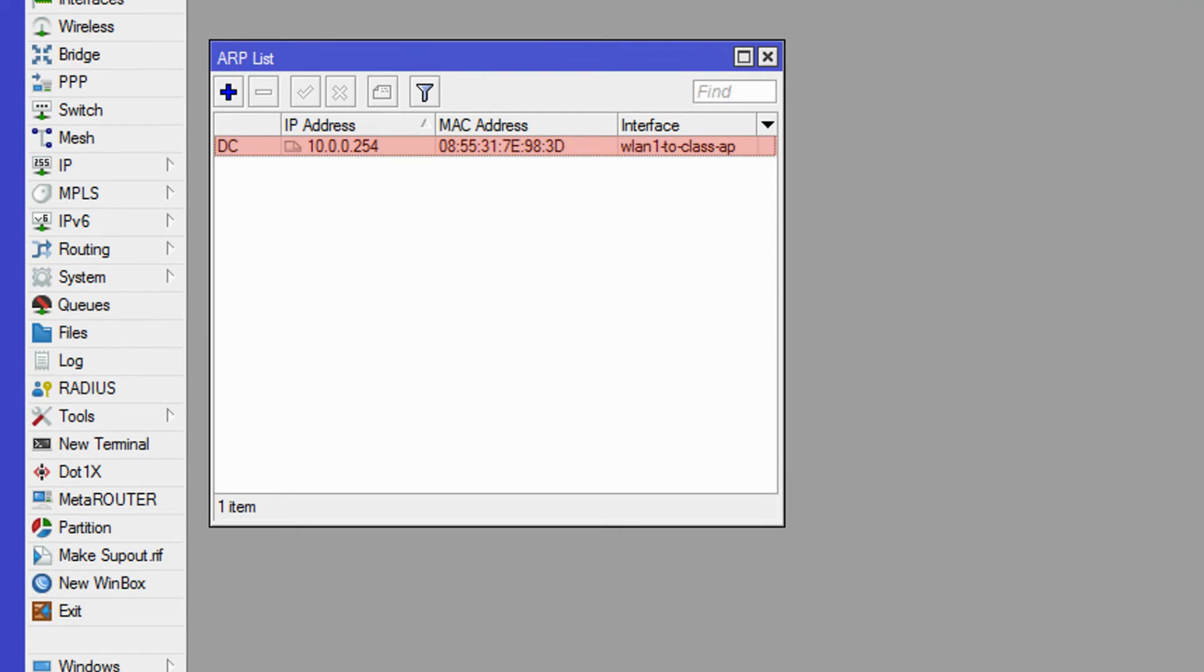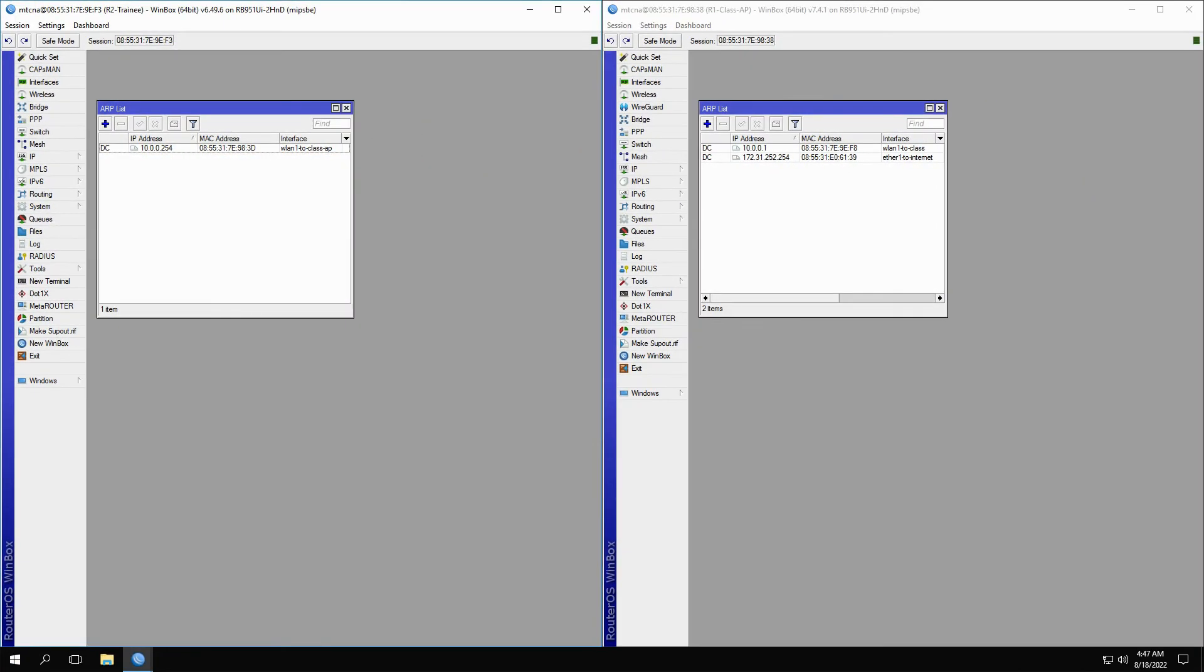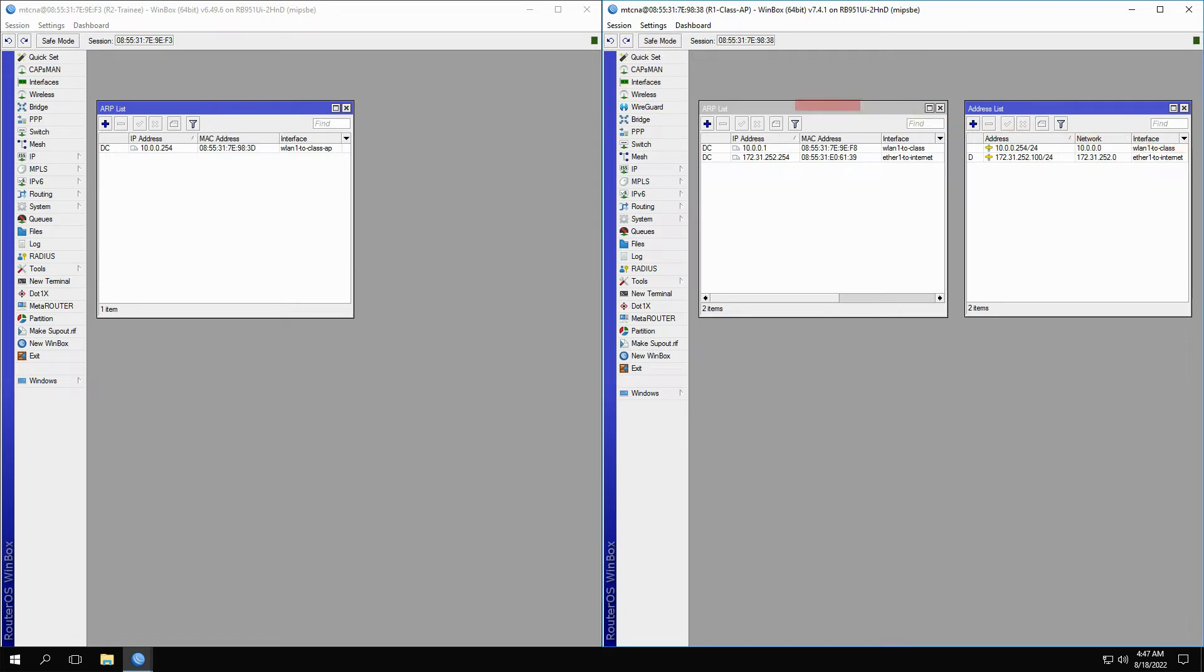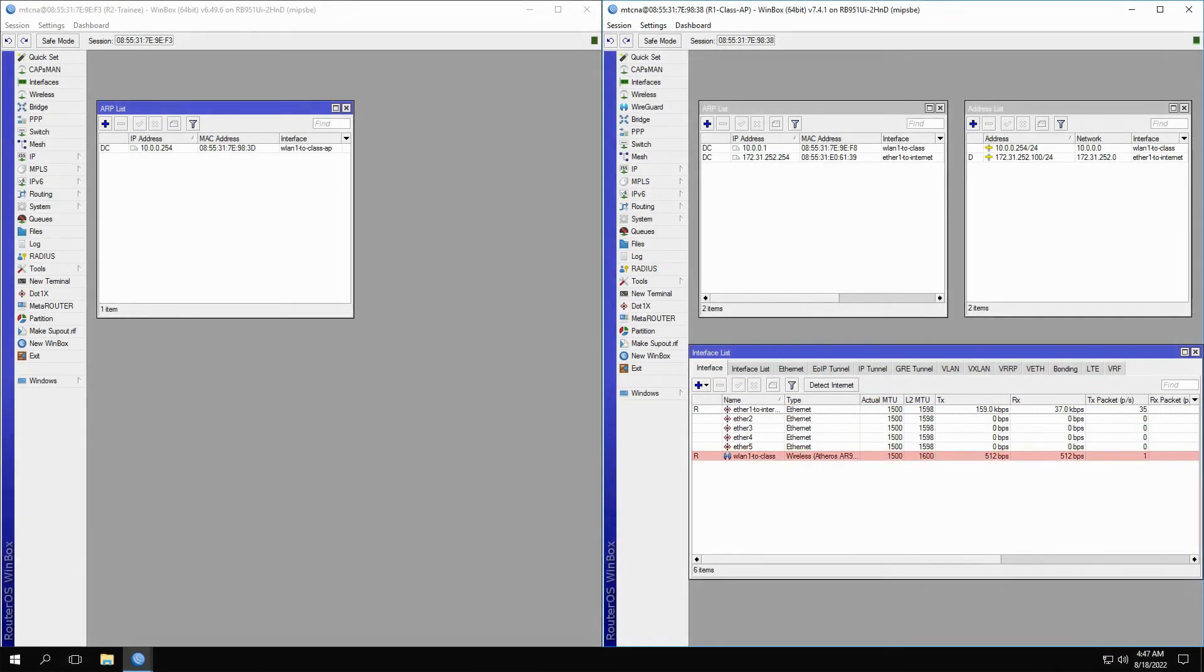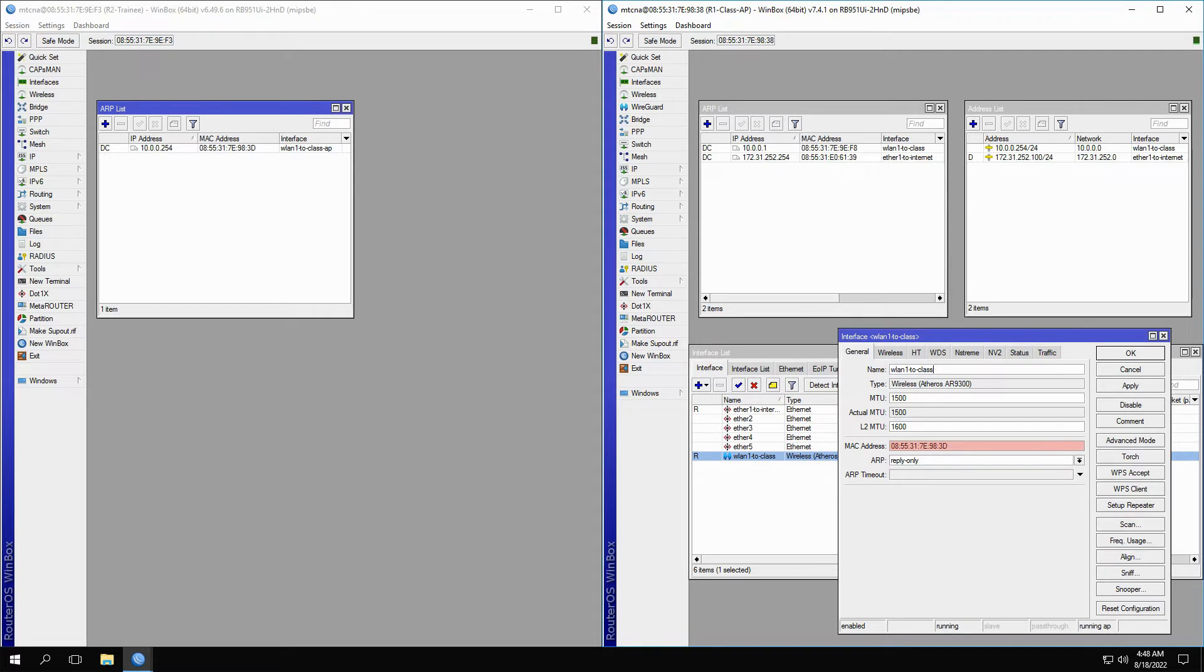The question here is how these records are created. If we refer to the addresses set on the class AP, you'll see that the address 100254 is set on the WLAN1 class interface. By referring to the interfaces window and opening this particular interface, you can see that it comes with a unique MAC address. The MAC address of this interface, as well as the IP address assigned to it, form the ARP record on the trainee router.